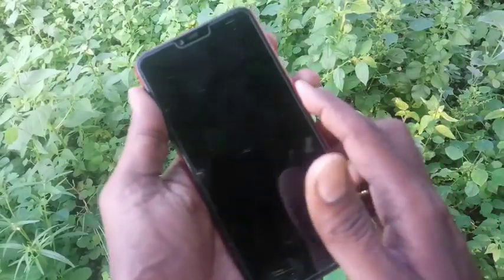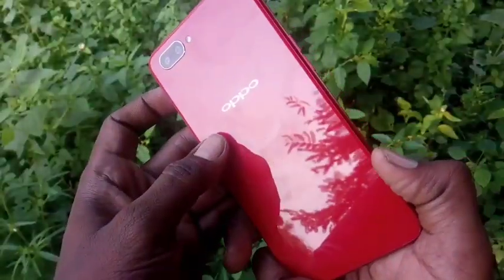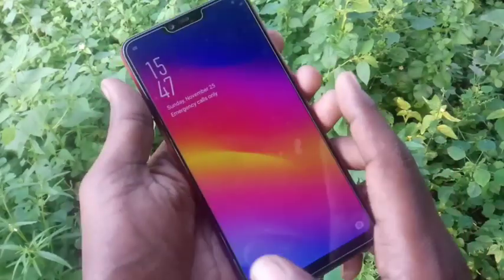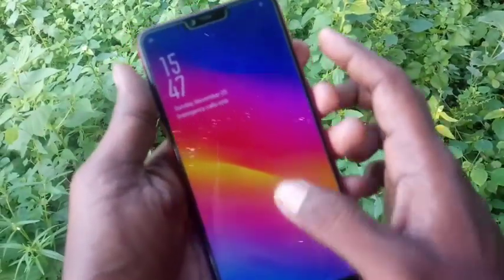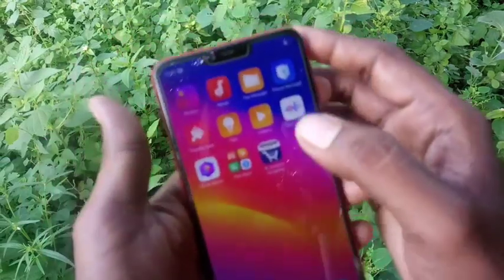Hello friends, welcome back to my channel 5 Minutes Tech. This is the Oppo A3s smartphone. In this video, you will learn how you can set a pattern lock on the Oppo A3s smartphone.